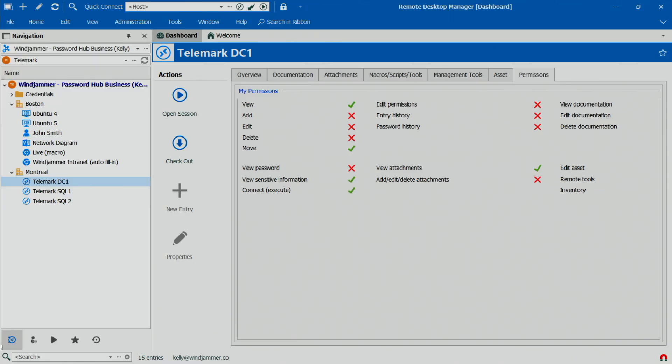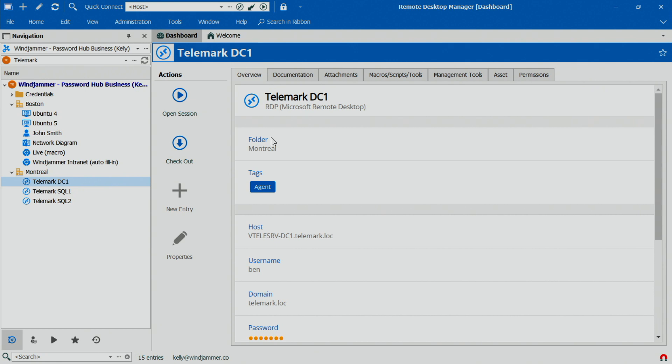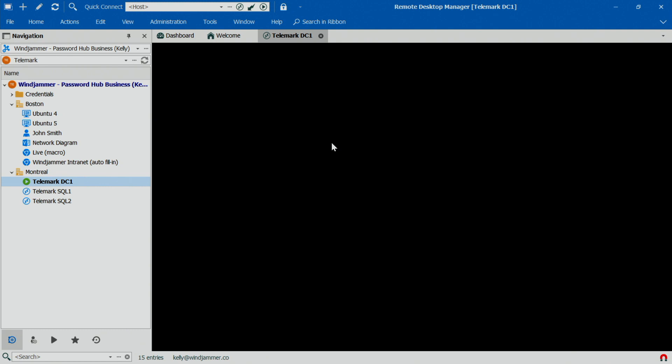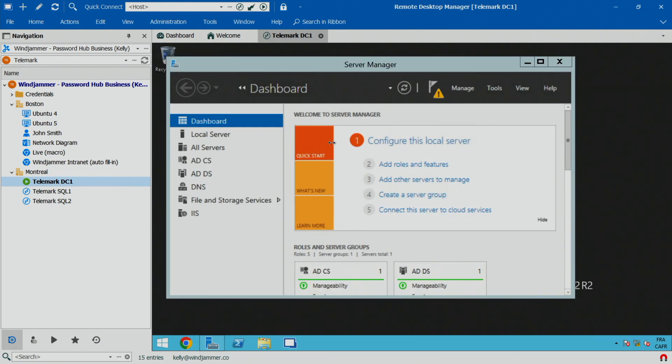If we go back to Kelly's account, you'll see that her permissions have changed to view sensitive information and execute as well, which is exactly what she wants. So now she clicks open session, and voila — it's that easy. You can see how the temporary access feature could be very useful in specific situations when you need to elevate permissions just for a little while.